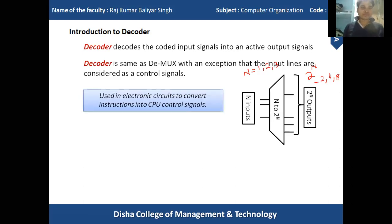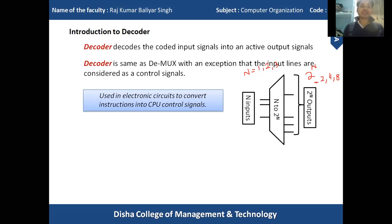The decoder is used in electronic circuits to convert instructions. Whatever instruction is coming to the CPU, the decoder plays a very important role in decoding it. Apart from this, the decoder is also used in communication — for example, in the conversion of analog signals to digital signals.